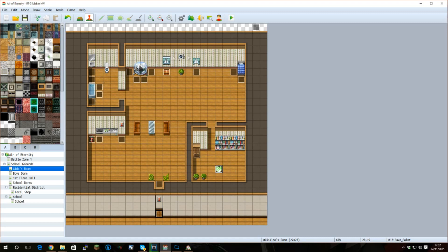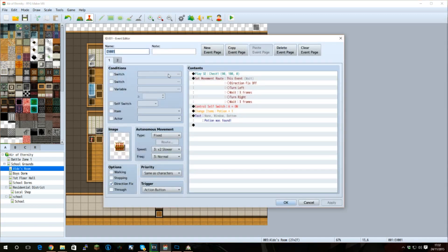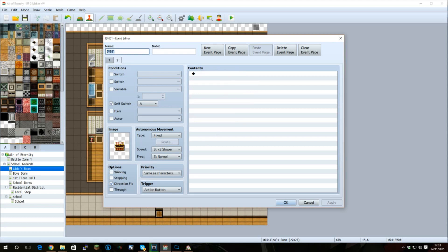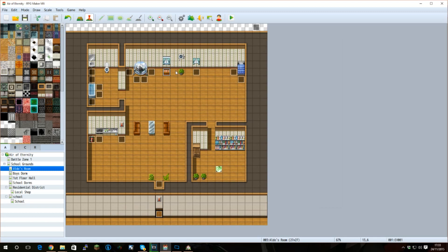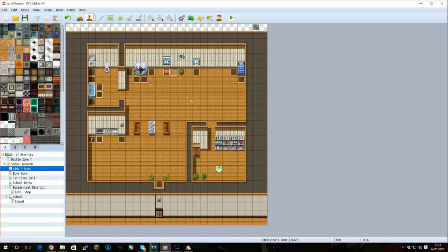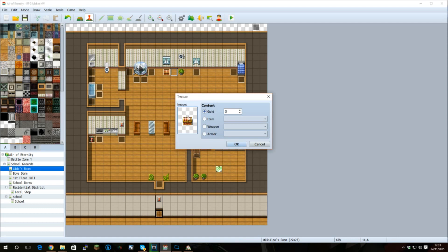As you can see though, there are a whole lot of events around the screen as well. So let's quickly go over some of these. The first one, let's go over, is the chest. The chest plays a sound of the chest opening. It does a movement route on the object. The direction fix off to turn left, wait three frames, turn right, wait three frames. Then turn control self switch A on. It will then give the player one potion and inform them that a potion was found. It will then, on self switch A, have a direction fixed chest that is open. But how did I create this? Well, rather than going through and creating that myself, under event, click where you wish the event to be, right click, under quick event creation, select treasure. And this will create your chest. You will then get given options on what you wish the chest to look like and what items you are going to give the player.